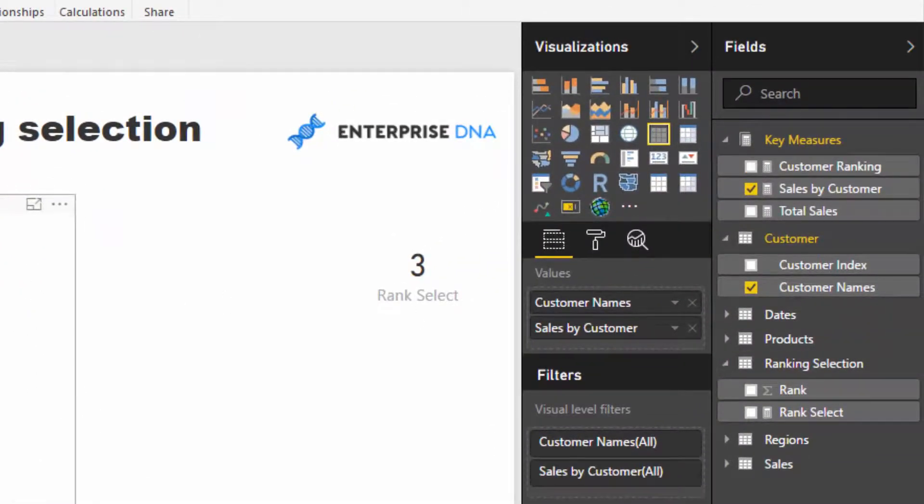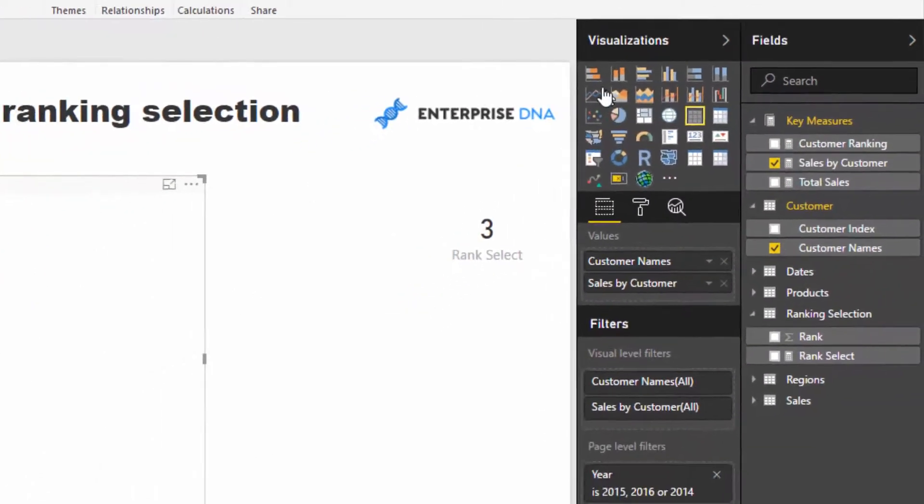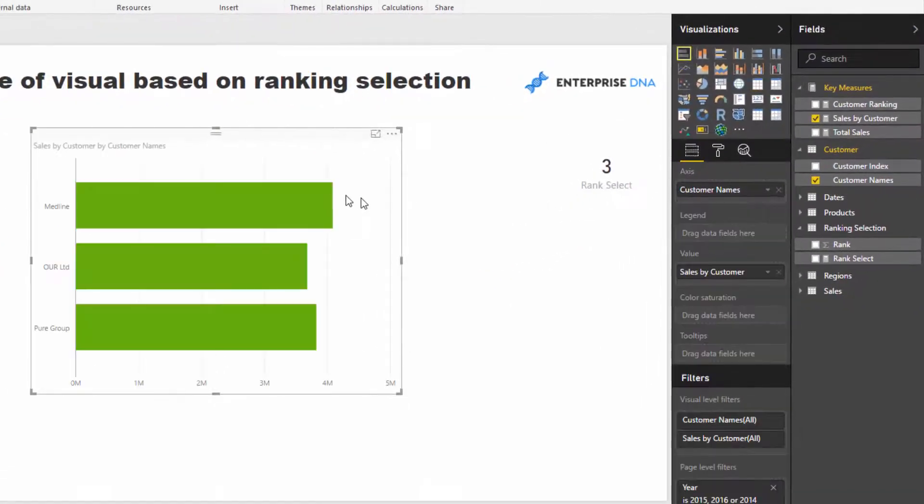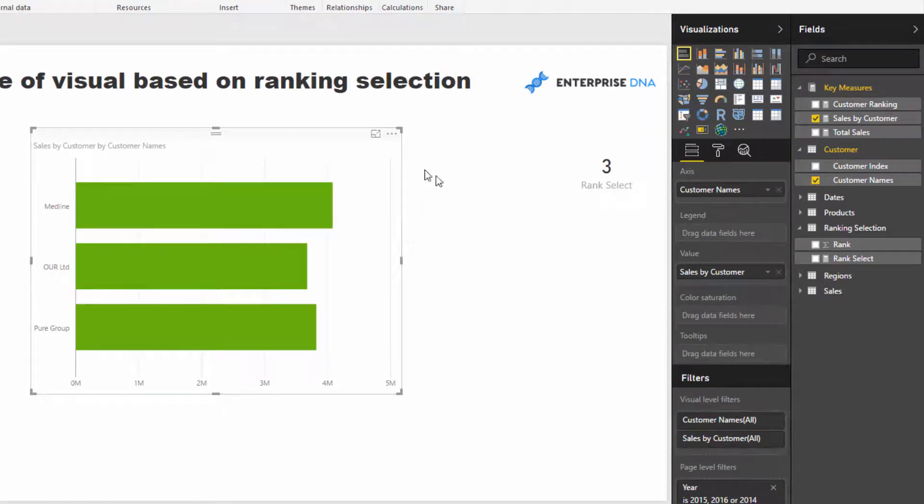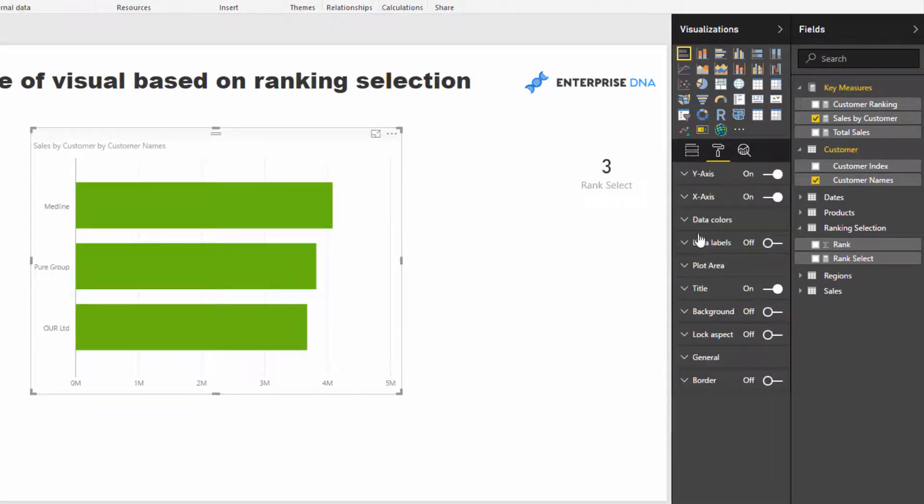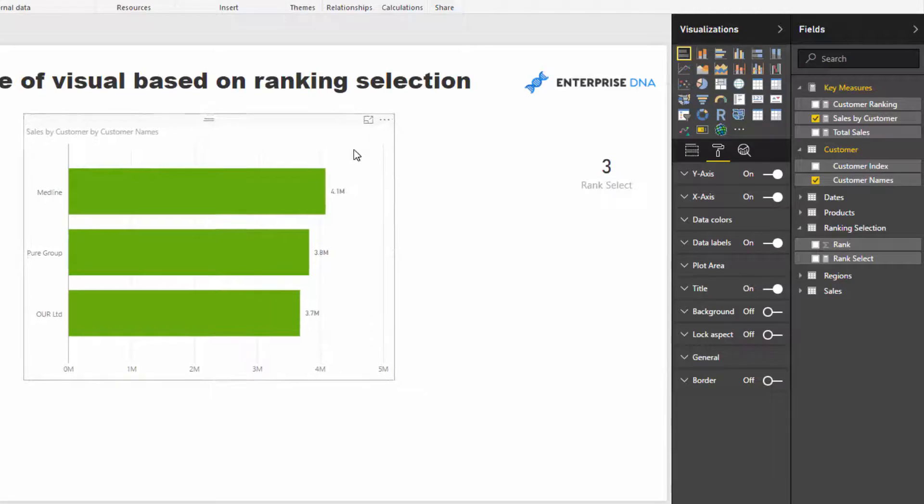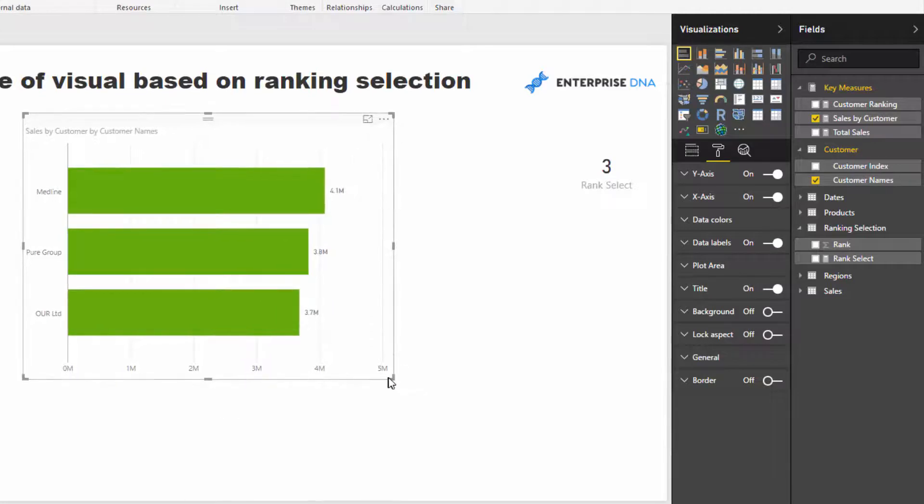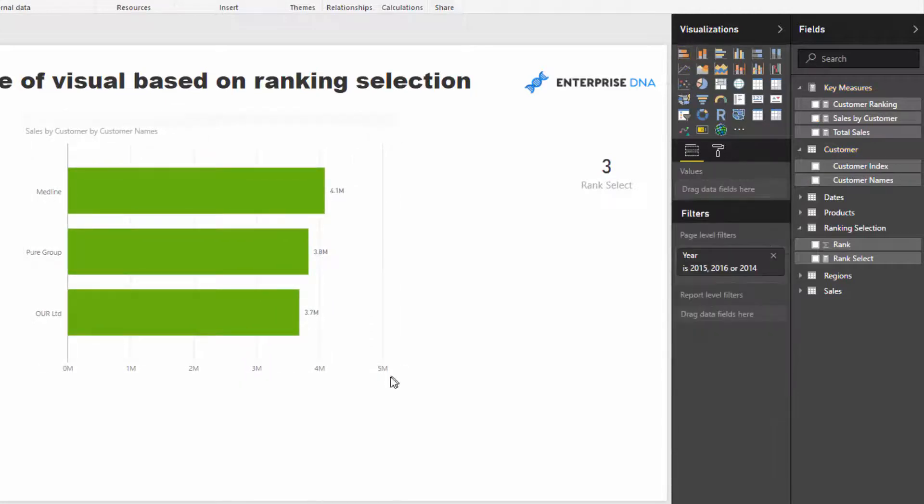And now we can turn this into a visualization. So I'm going to just get rid of all those intermediary calculations. And now we've got our visualization and we can add some data labels.